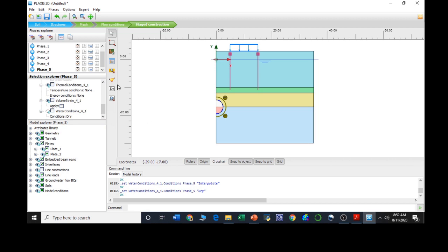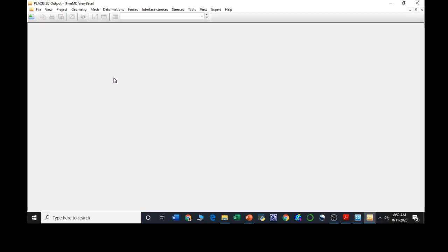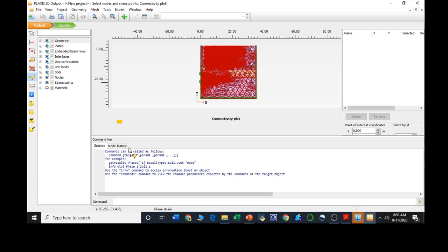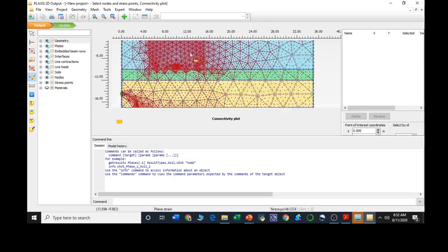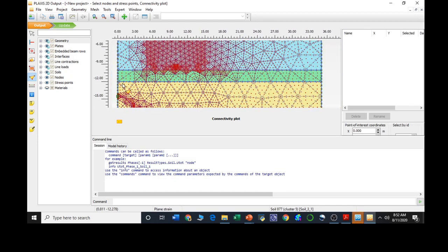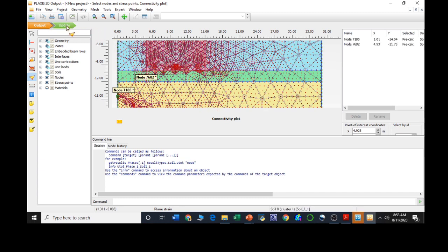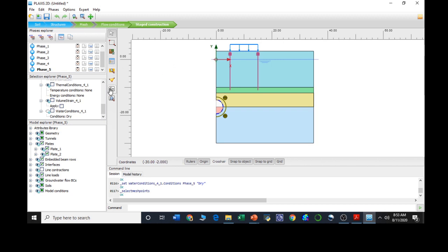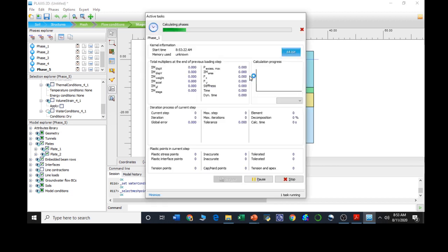Now we need to select some points for our calculation purposes. Clicking on select points, the output window will pop up. Here we need to select some points. We are going to calculate stresses and strains just at the upper side of the tunnel, selecting a point around node 7185. Then another node just beneath the pile foundations, around 7682. Just updating the mesh. We have selected the points, now we need to run the calculation. Hitting the calculation button, the calculation will proceed.